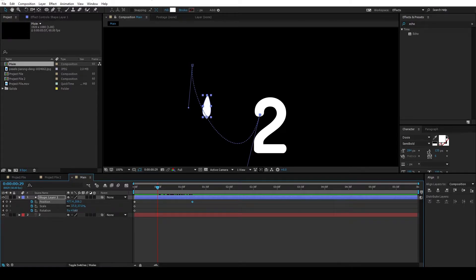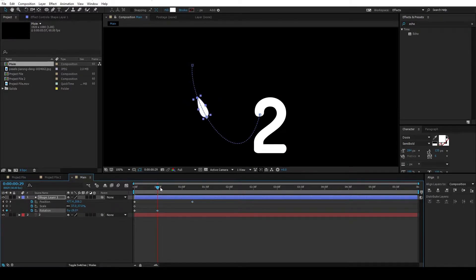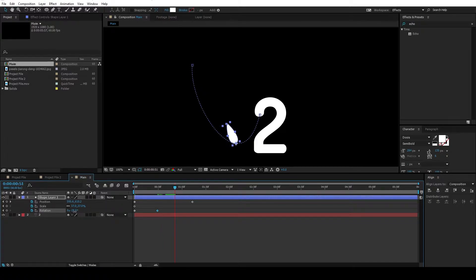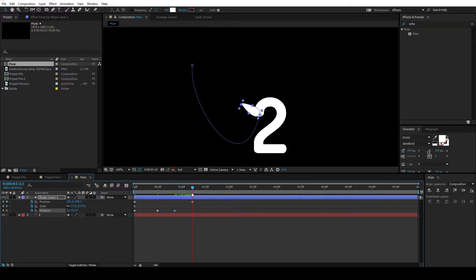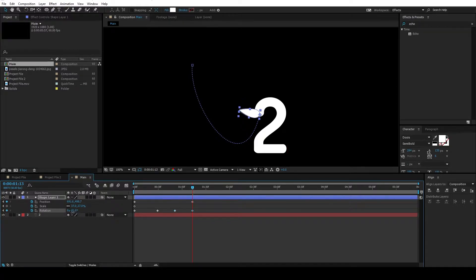So let's tweak this rotation so that it follows the path like this. You can just adjust the rotation like this, and the keyframes will be recorded for you there.